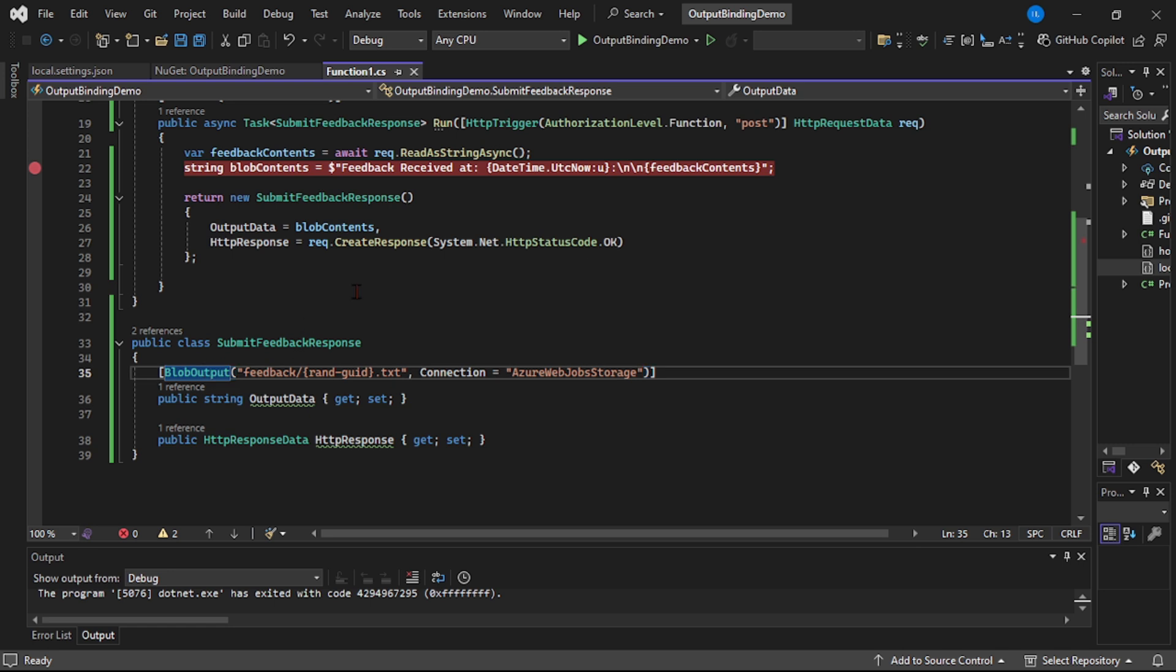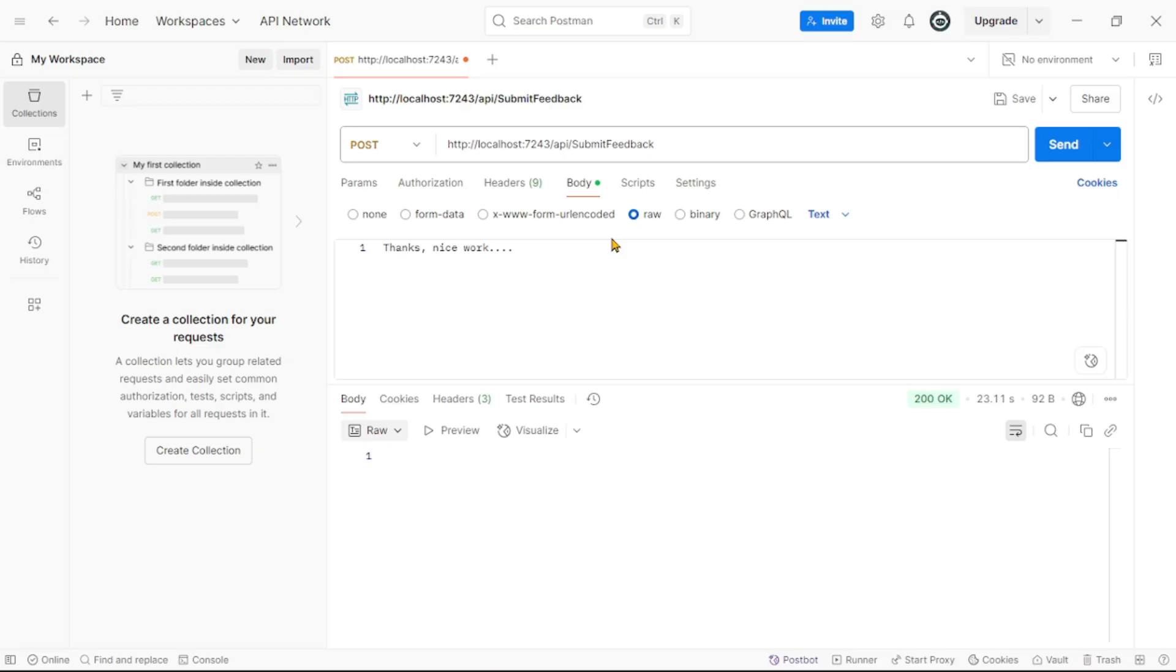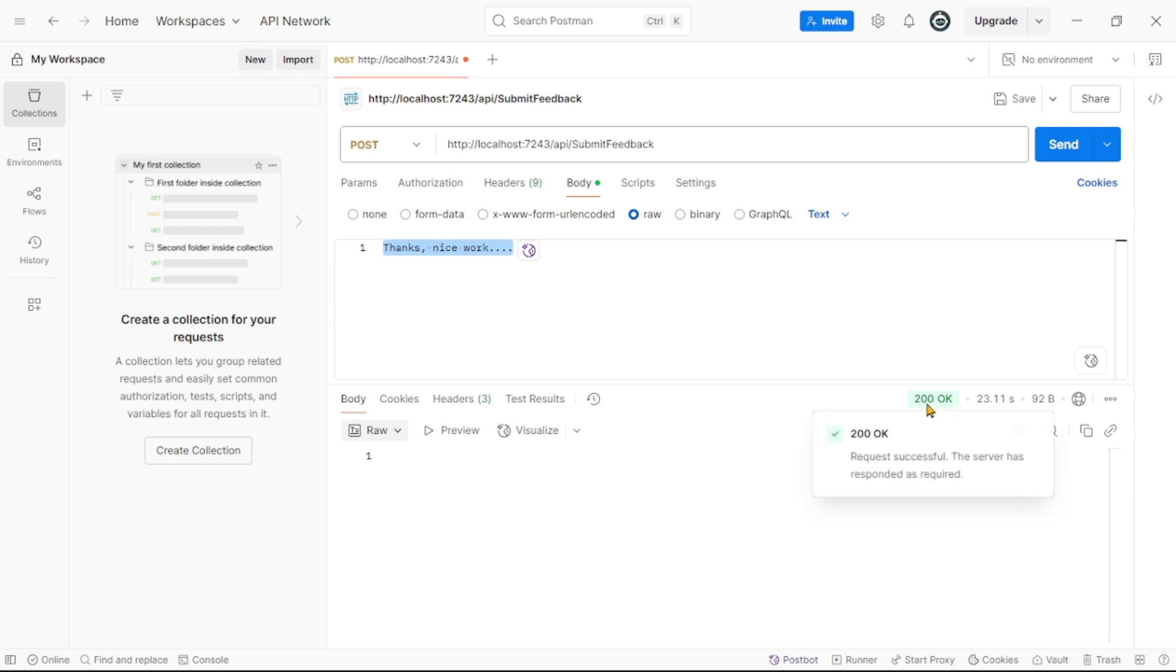But again, the problem here is, when we call this HTTP post API like this, and let's say these are the feedback contents, we just get 200 OK status and we do not get any custom response.